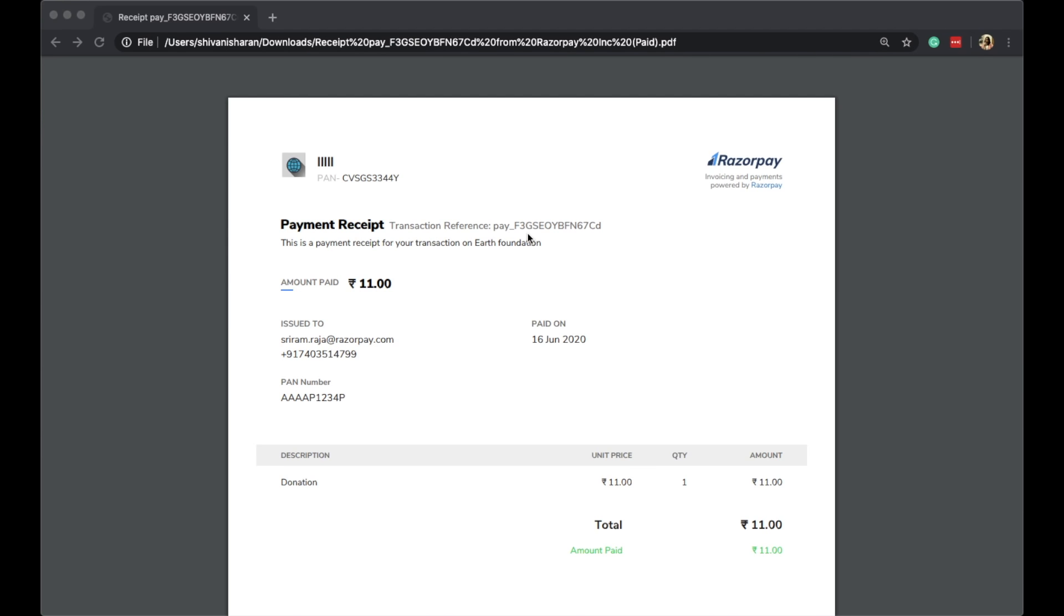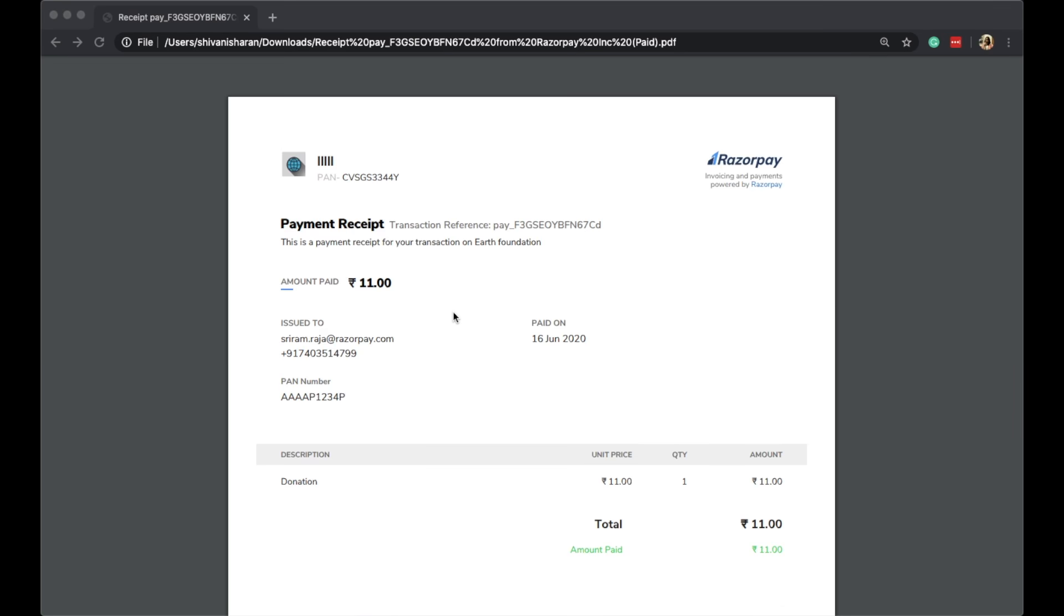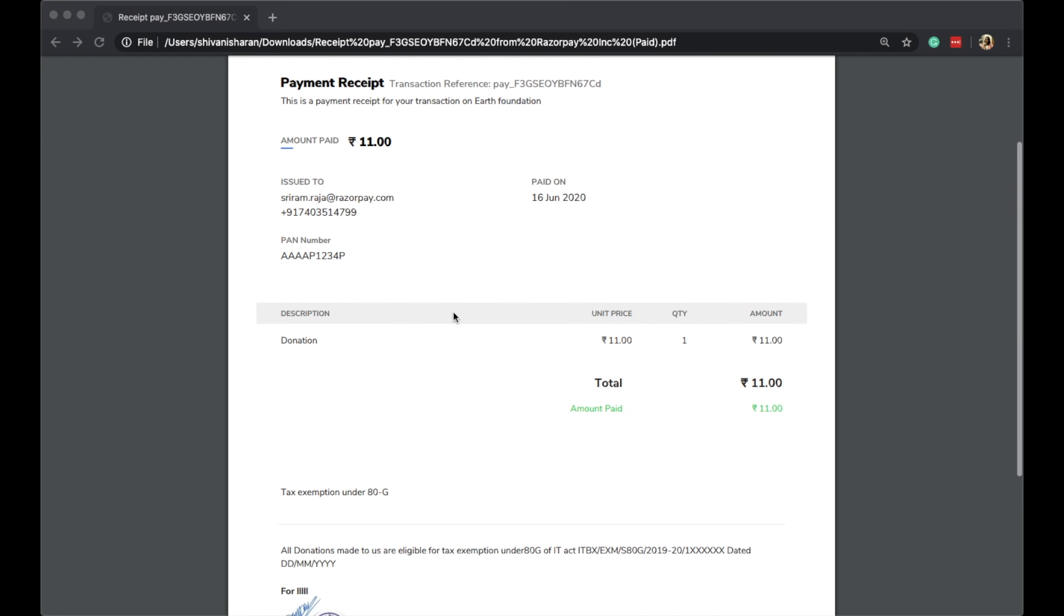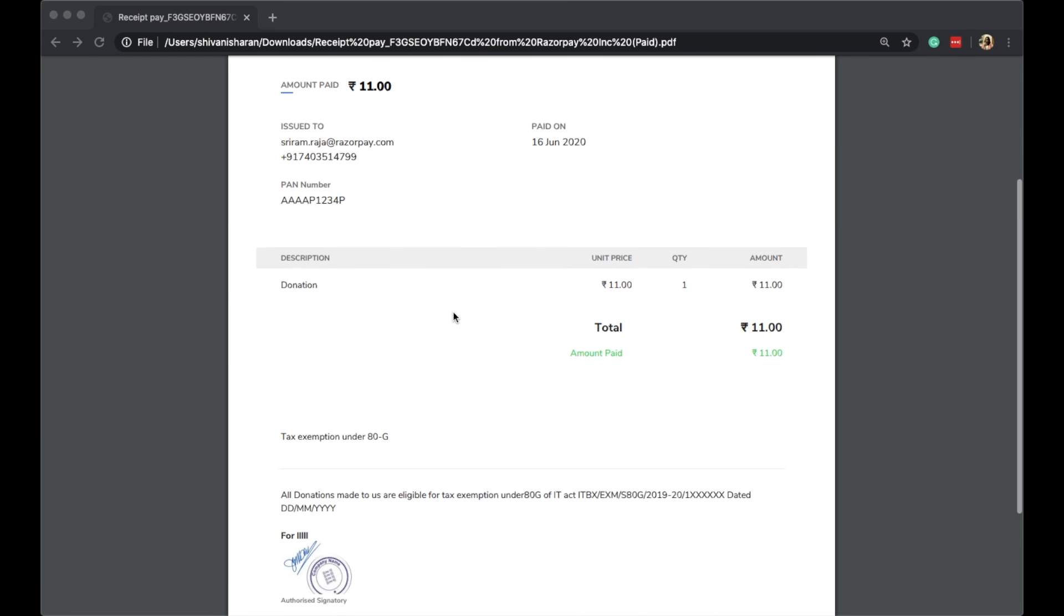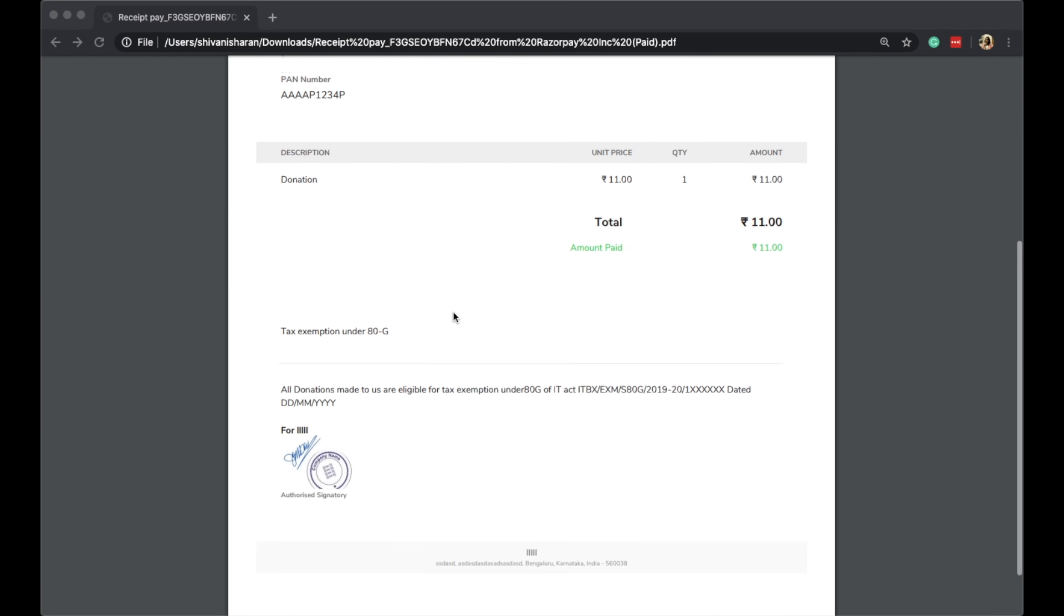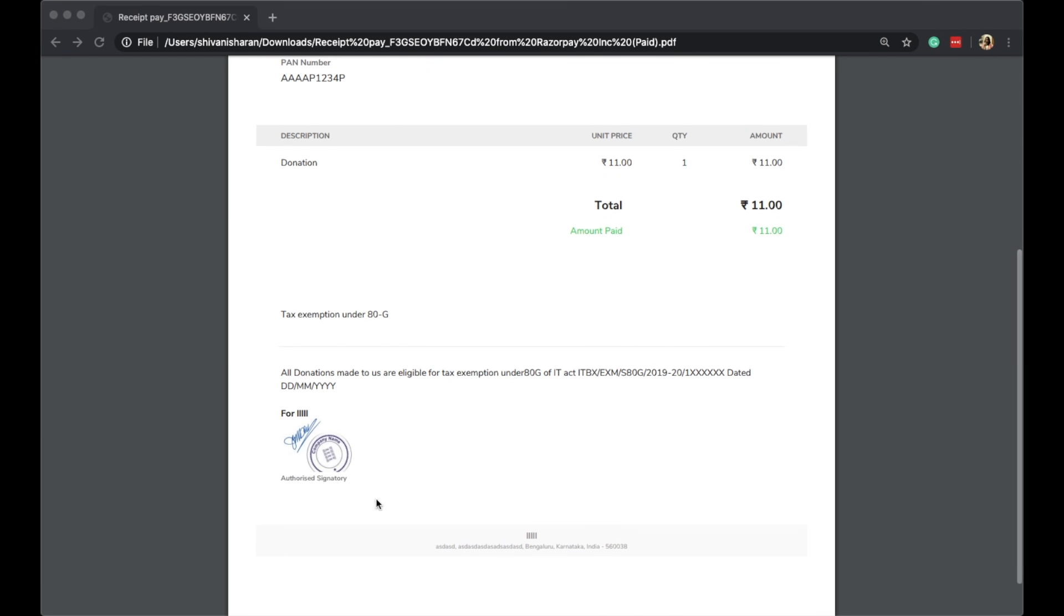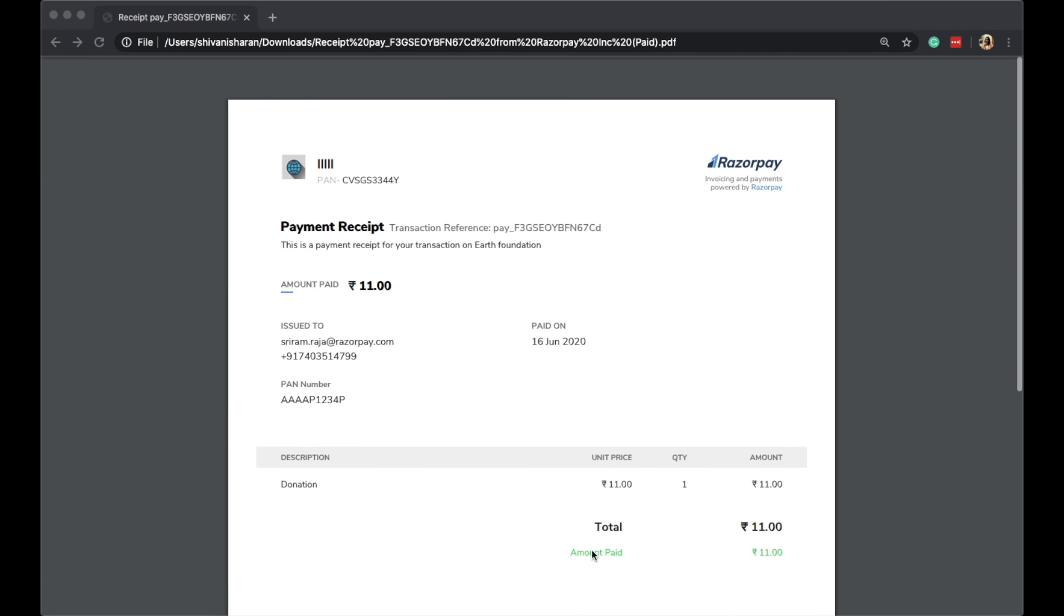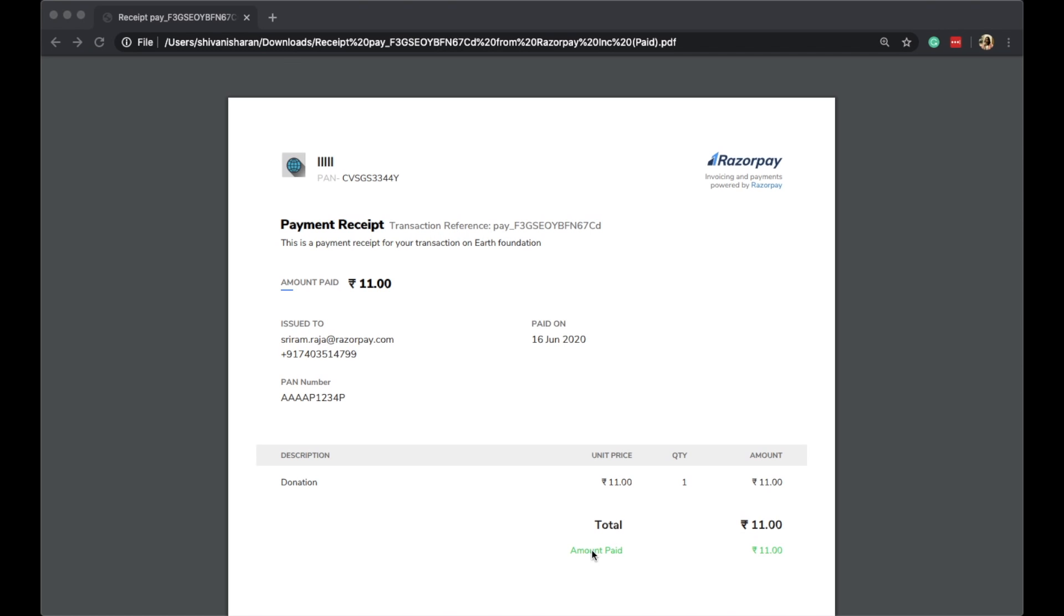You would notice that all the organization details, customer details, and the amount that they have paid are in front of you, as well as the ATG details that the organization wants the customer to see. Along with this, sign and seal are also given here. This is a valid ATG detail that the customer can upload at the time of filing their taxes.